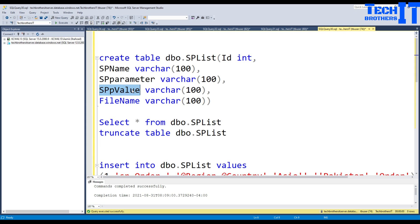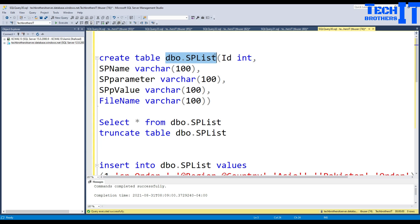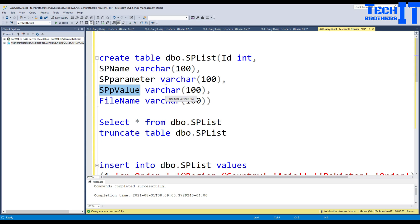This is going to be a really interesting demo where you are not going to make changes to the pipeline every time you want to add a new feed or create a new file. You simply come and add an entry in the table, and the single pipeline will loop through it and create all those different CSV or text files for you.